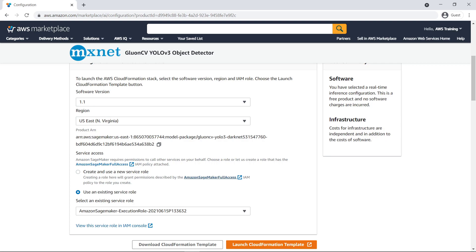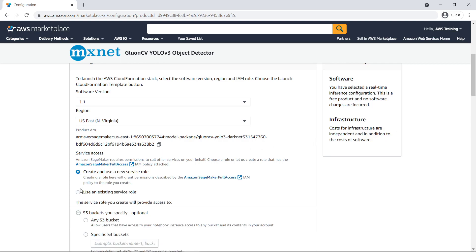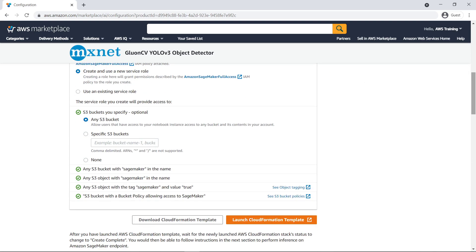In this case, we'll create a new service role for this product and allow the role to access any Amazon Simple Storage Service (S3) bucket in the account. Just like that, we're ready to launch our CloudFormation template.